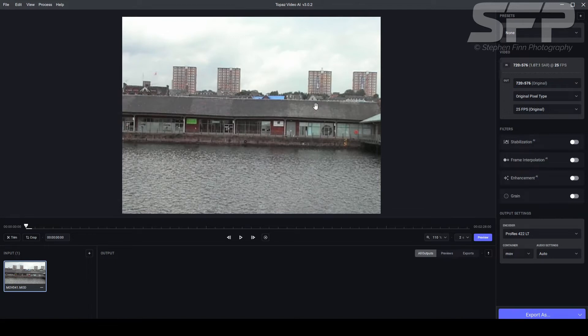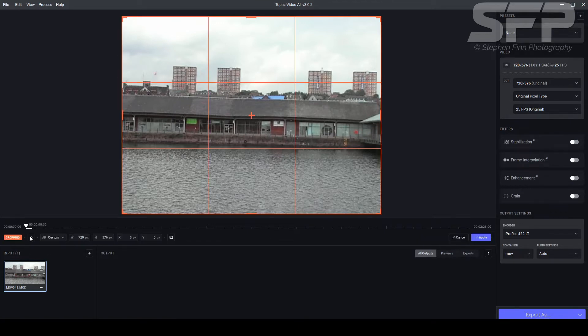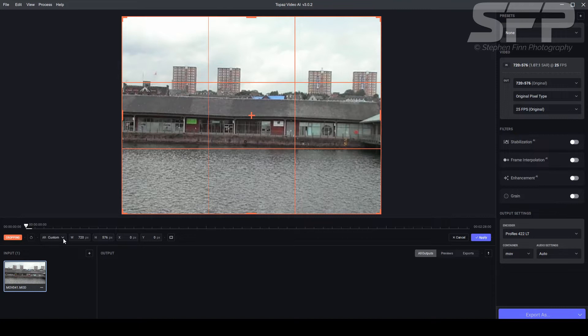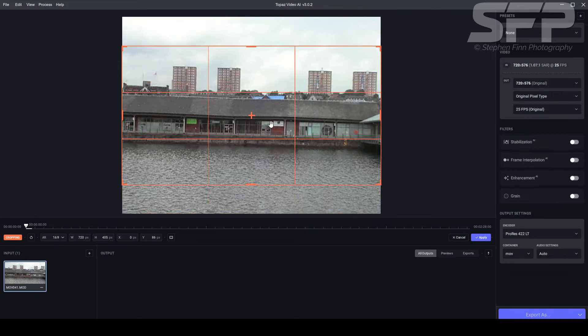So this is my standard definition video. Generally what I do is I will crop the video first, as you can see here, so I'll crop it to 16 by 9.